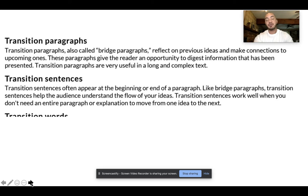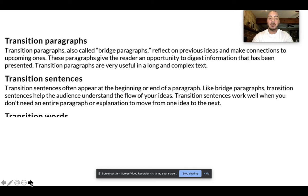In addition to traditional body paragraphs, your essay may also include what are called transition paragraphs. Unlike body paragraphs, which have a clear topic sentence that connects to the main idea of the paper or helps to support the thesis of the paper, transition paragraphs really link one body paragraph to the next. You can think of these working almost the way that a transition sentence does.